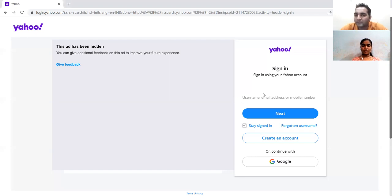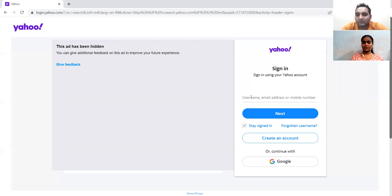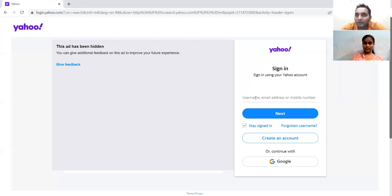In an interview, when you get questions about test scenarios, you need to tell the positive flow first, then cover the negative flow. You can try with a valid username, valid email address, and valid mobile number — those are three test scenarios. In username and email, you get options to check whether they are valid or not. If someone has already created an account, it won't allow you to proceed. For mobile number, you can try a valid 10-digit number and also an invalid one.